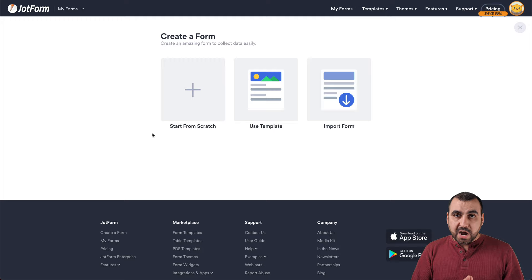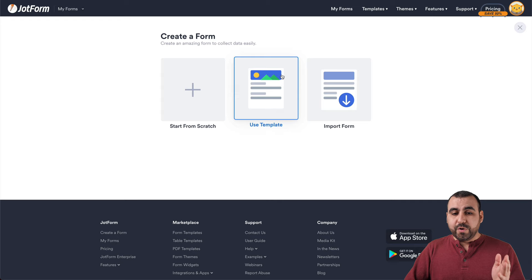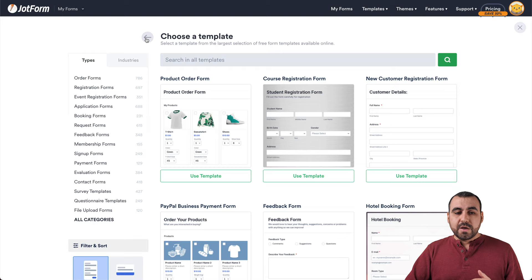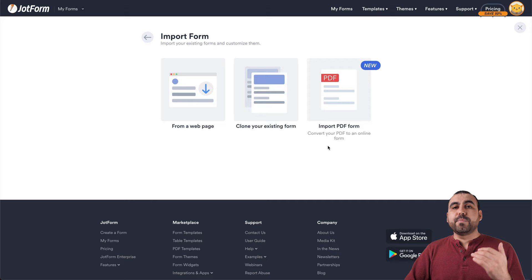Let's go ahead and create a brand new form by clicking on Create Form. We have three options: start from scratch, use a template — there are hundreds of templates to select from, which makes it really easy to get started — and we also have the option to import a form from a web page, clone an existing form, or import a PDF form.